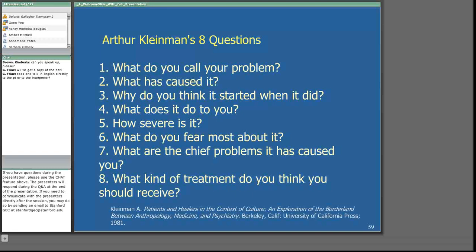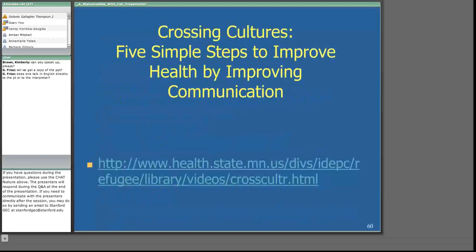We're now going to see a video clip from a film called Crossing Cultures, produced by the Department of Health in Minnesota.